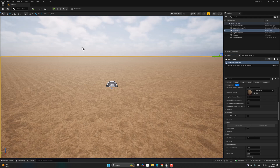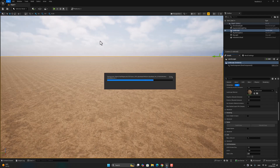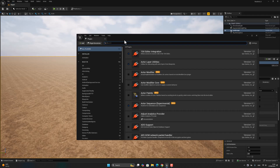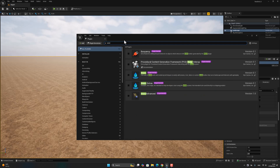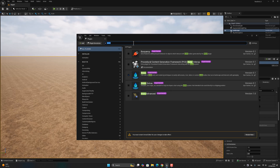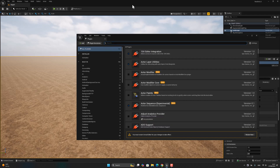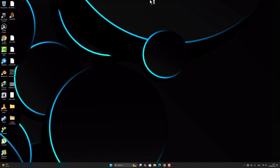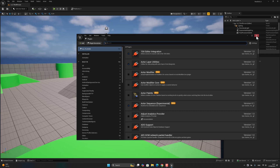Hold on — we have to add some plugins. Let's go to Edit, enable this plugin, then the Landmass plugin. Restart the engine to continue the work. Fine, it's restarted — close the plugin tab.